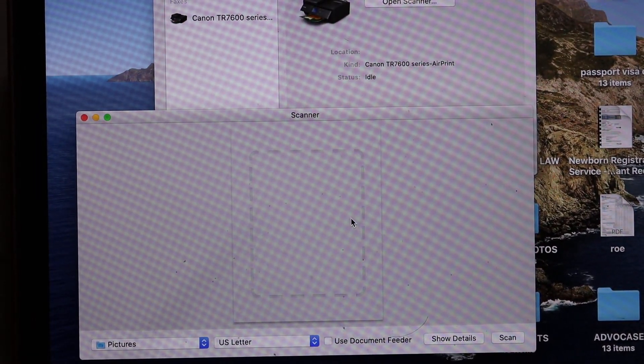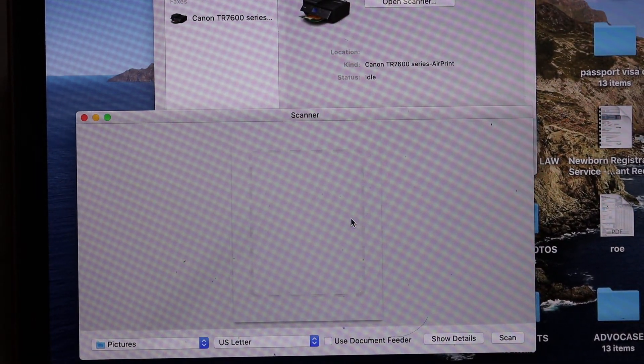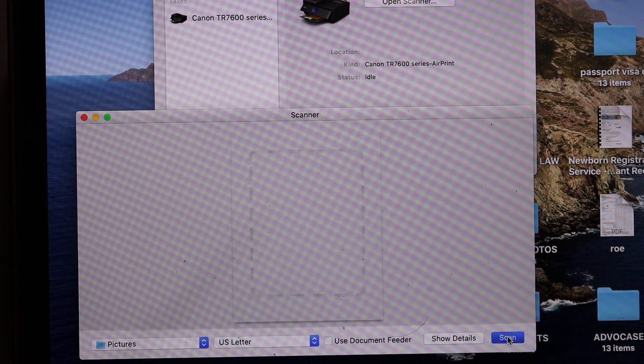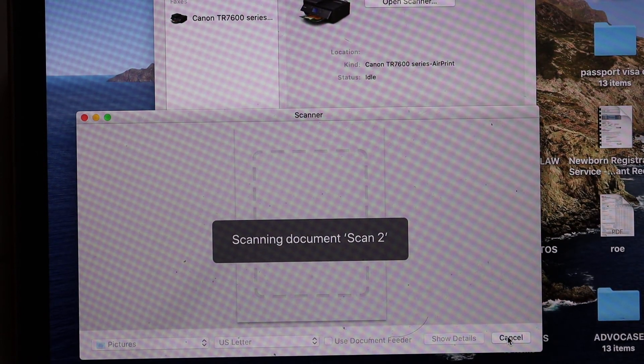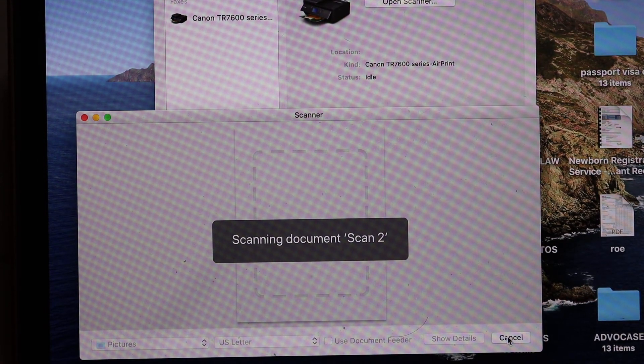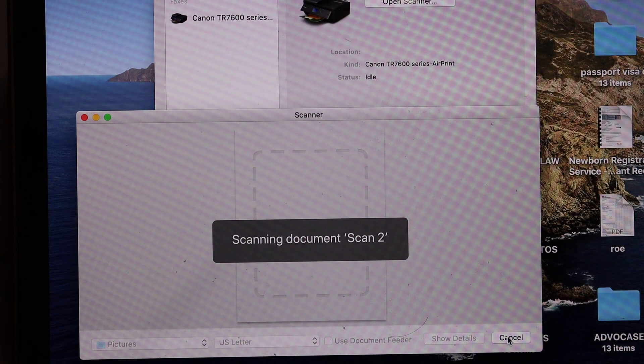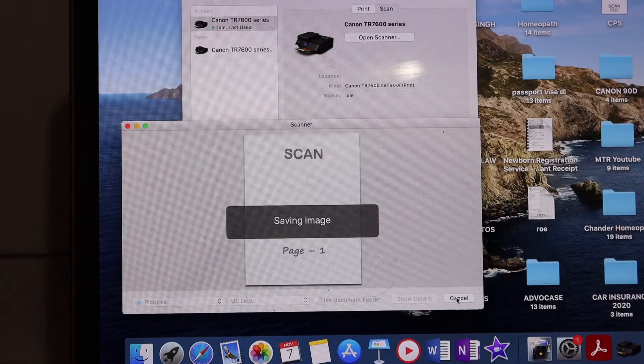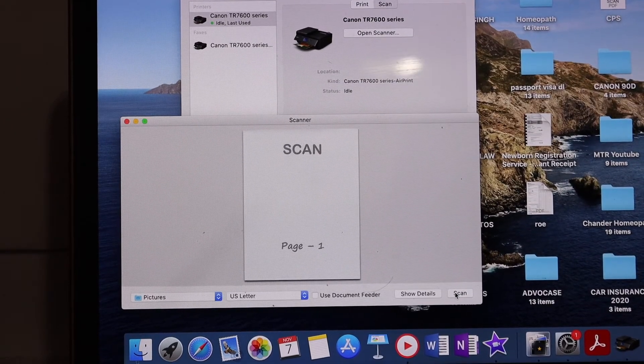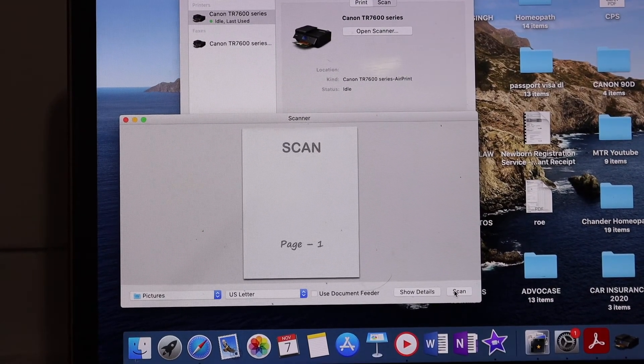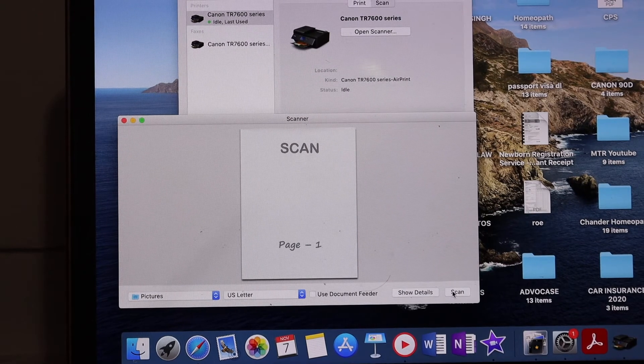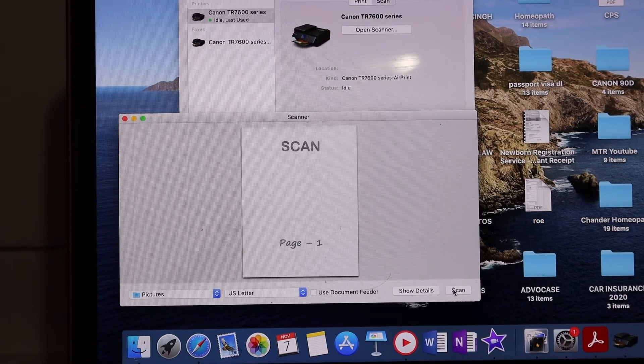Now place a page in your scanner facing downwards and click on the scan button. Wait for the document to be scanned and transferred. Here we can see the scan is transferred and we can see it here. This is how we can do wireless scanning.